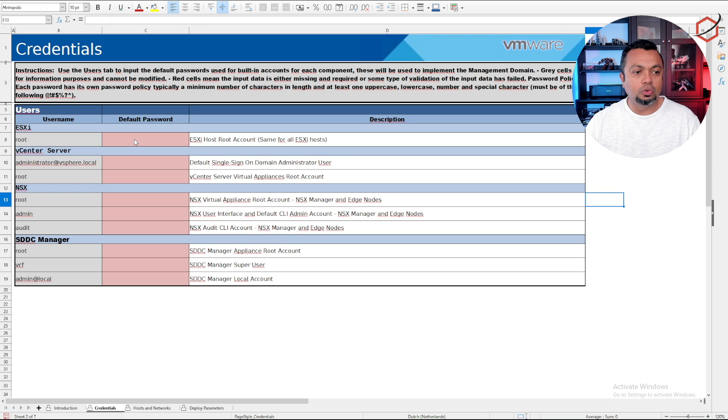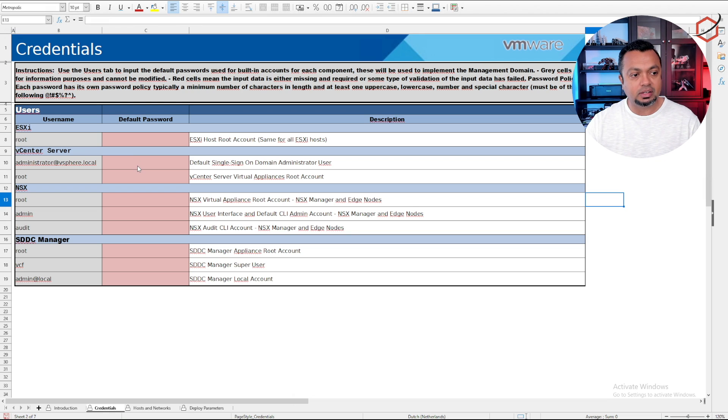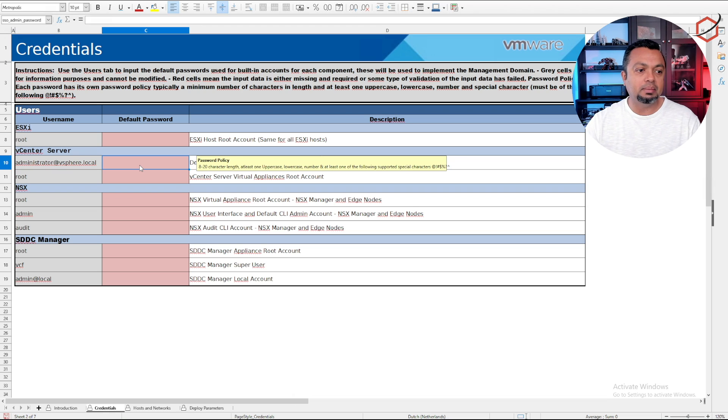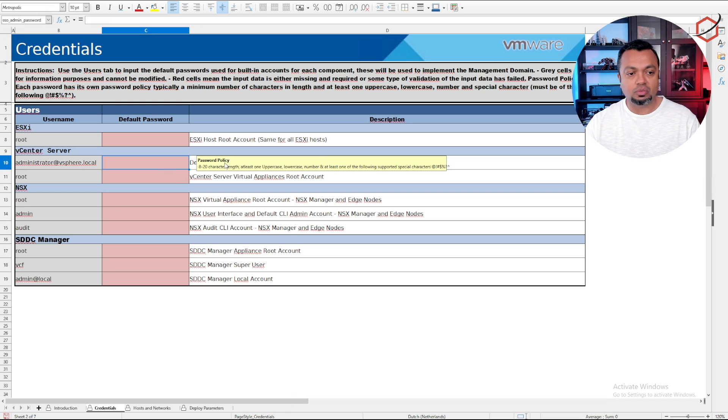As you can see here you need to create or provide some credentials, the root password for the ESXi hosts which are already up and running. Then it will deploy vCenter, NSX, and SDDC manager, and you need to supply the passwords you want it to configure for you on those appliances. There are some password policies involved, make sure that you are aware of that.